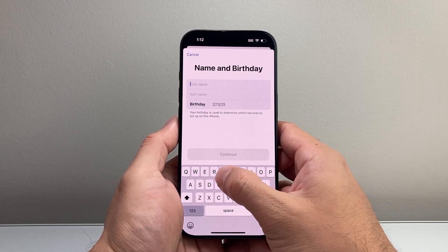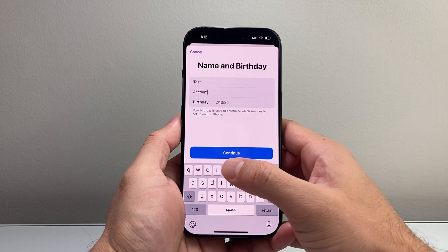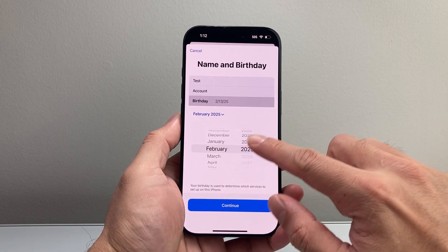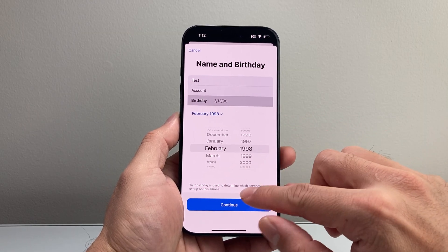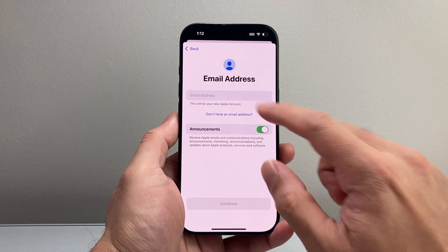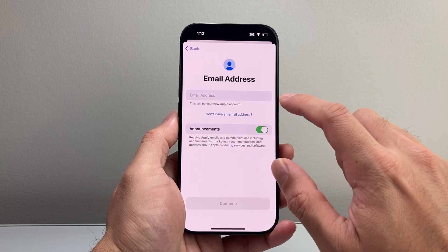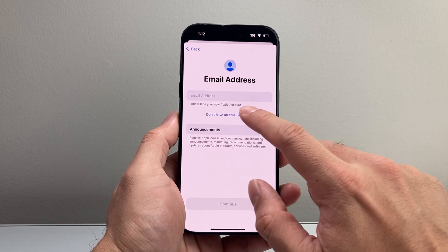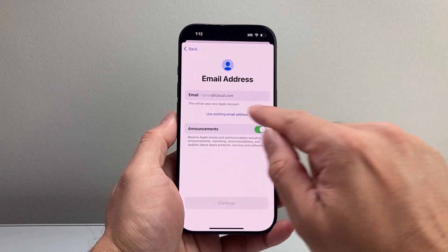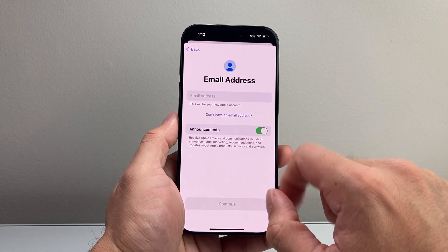Tap on that and it's going to ask you for your information. You're going to start with your first name — 'test account' as an example. Make sure you put in your date of birth and select it here. Now comes the next important part: the email you want to use. You can use an existing email you have, or if you don't have one, you can use an iCloud email that you can get for free.